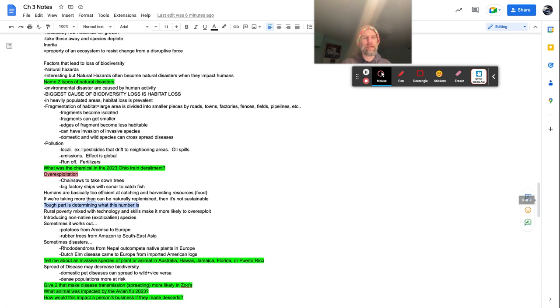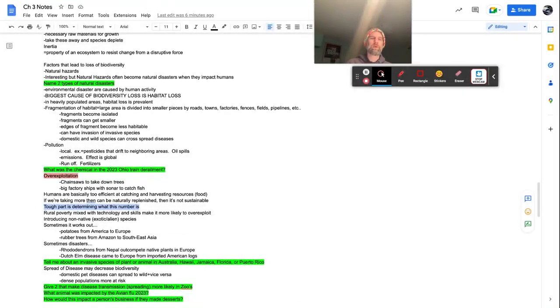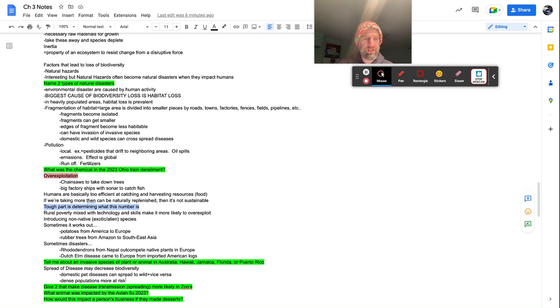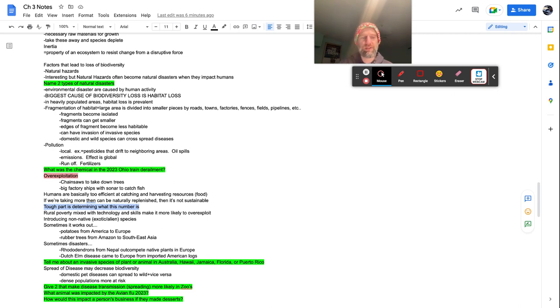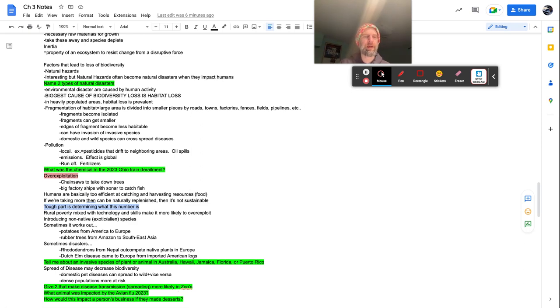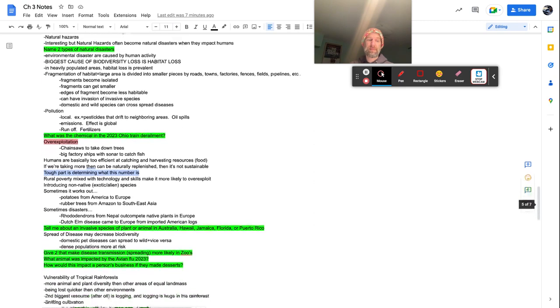Give two that make disease transmission spreading more likely in zoos. So guess what peeps, if you're listening to me, it's the dense population at a zoo. And it's also how you have different species and how the disease can mutate and then transfer species. So what animal was impacted by the avian flu, 2023 chicken? How would this impact a person's business if they made desserts? It's tough to make desserts without eggs. Eggs are pretty important. Eggs come from chickens.